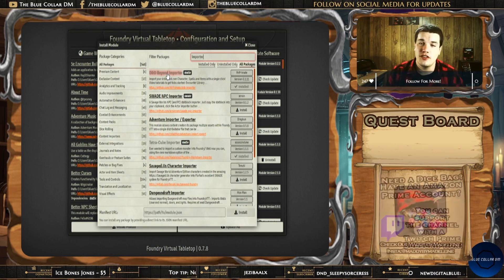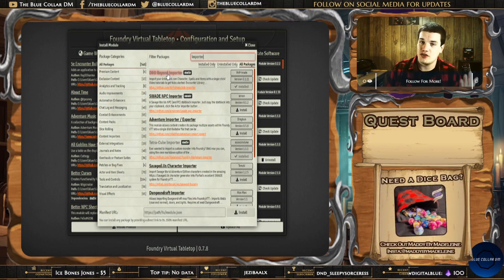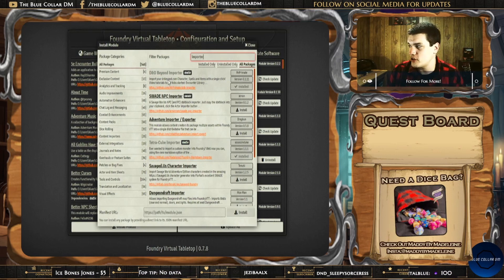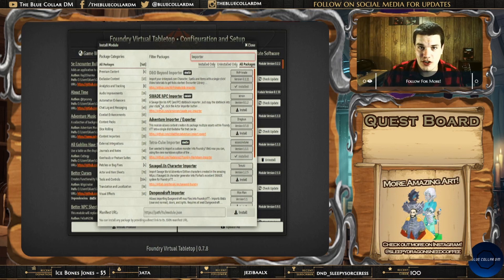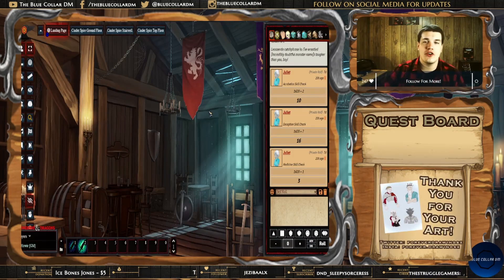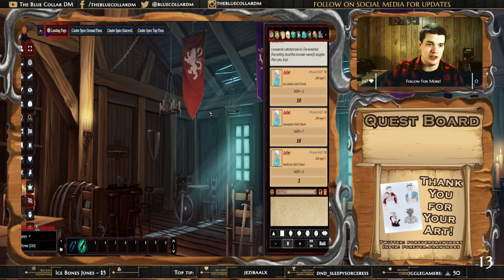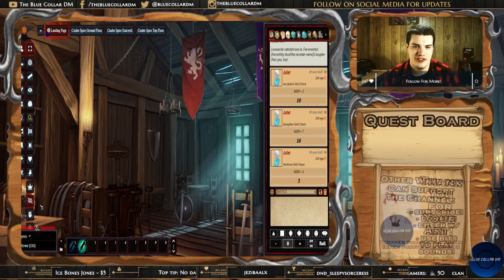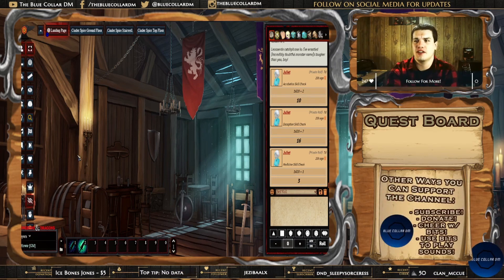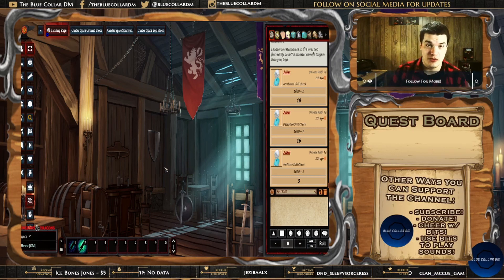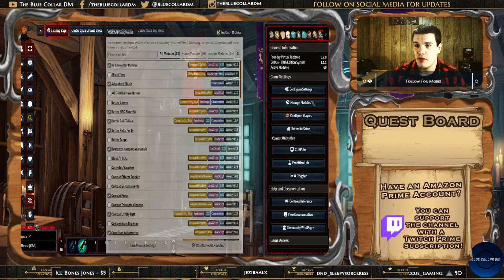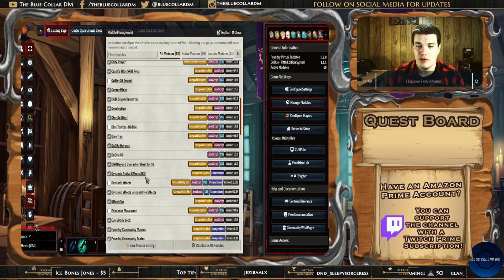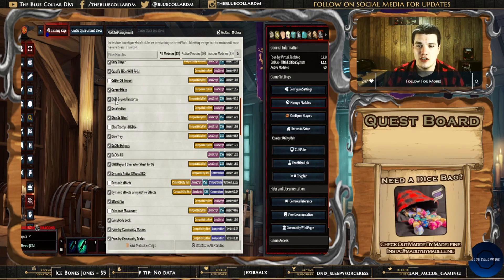If you bring in anything else like the VTTA assets importer, it's not up to date right now so it's not going to work for you. But bring in this D&D Beyond Importer, install it, and then launch it into your world. Now that we're over here in Foundry Virtual Tabletop, go over to the Settings tab, then Manage Modules, and come down to find that D&D Beyond Importer right here, and make sure that it is checked on.